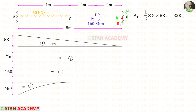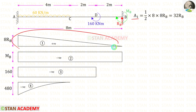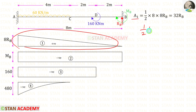Now let us find Area 1. We know that it is a triangle. The area formula of a triangle is 1/2 × base × height. Here the breadth is 8 and the height is 8RB. For Area 1, we will get 32RB.